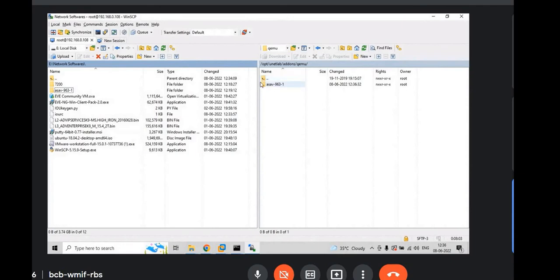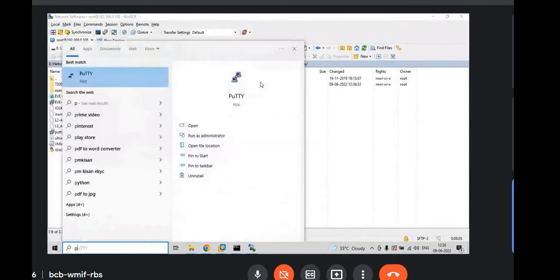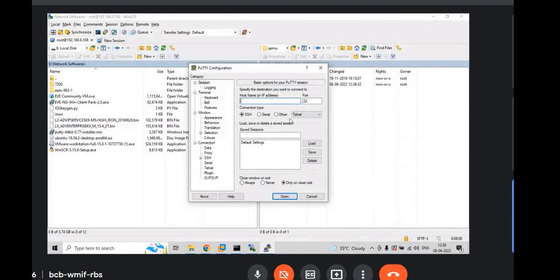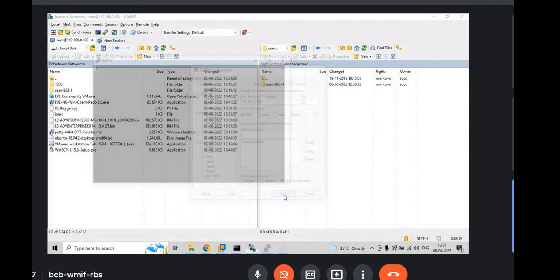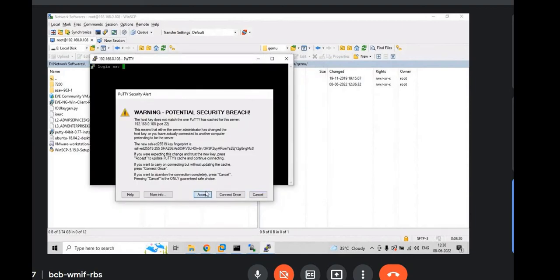Login with your IP address 192.168.0.108. Hit enter. And accept. And login as root. And password as EVE.